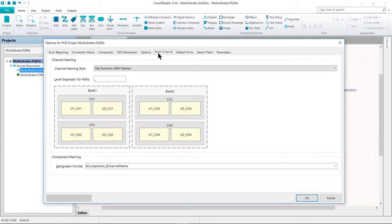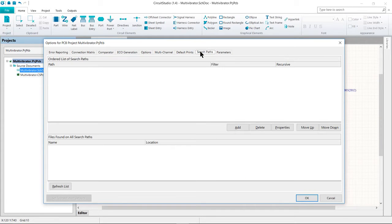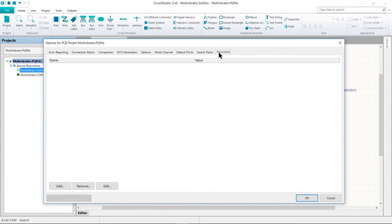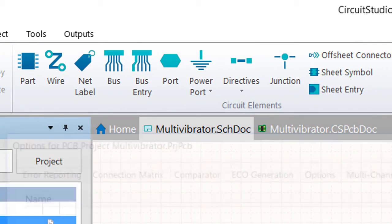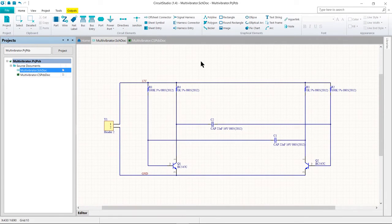Project options also includes multi-channel naming formats, default print setups, search paths, and project level parameters. These settings are used when you compile your project. Project outputs such as assembly, fabrication outputs, and reports are set up from the Outputs tab of the ribbon. These settings are stored in the project file so they are always available for this particular project.